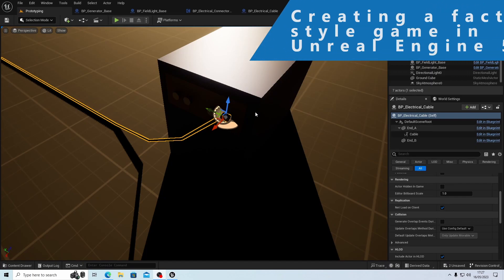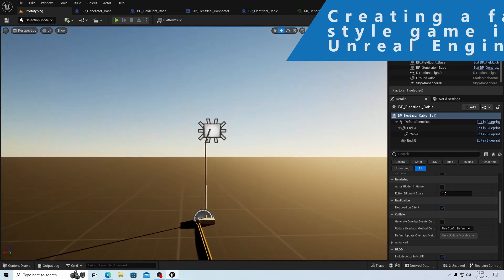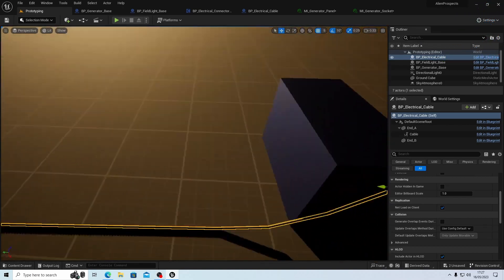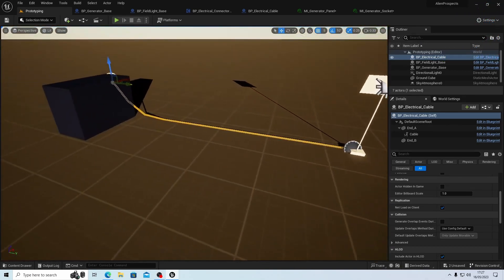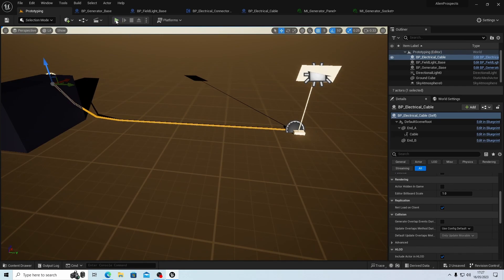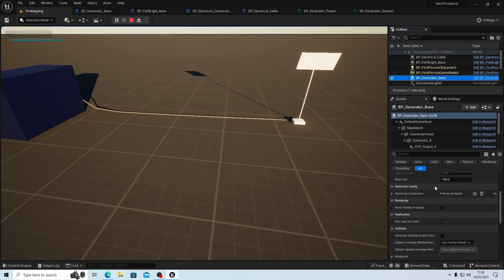Hello and welcome back to our series on creating a game. We were in the middle of creating power and since I've done that I haven't checked to see if the power still works on this light. This could be interesting - I did change something so this probably won't work. Let's turn the generator on.